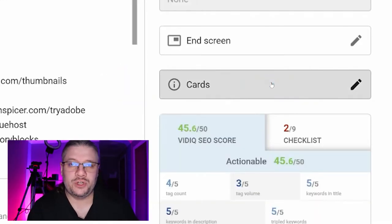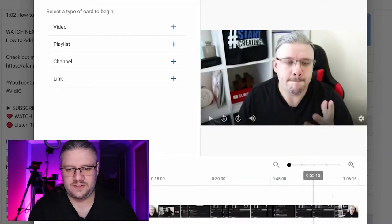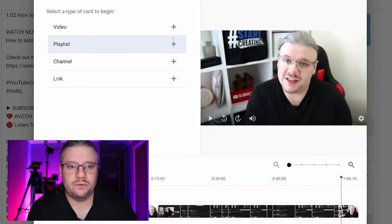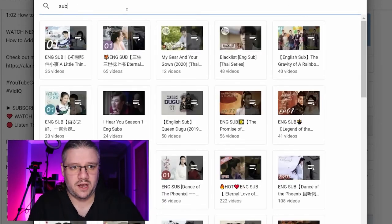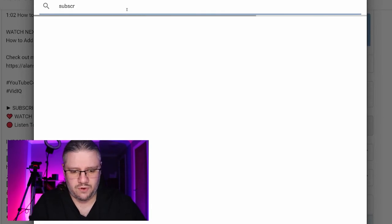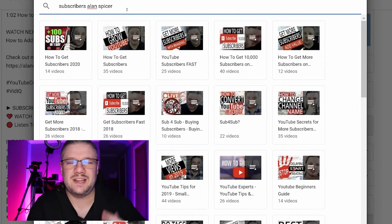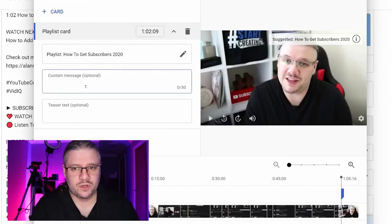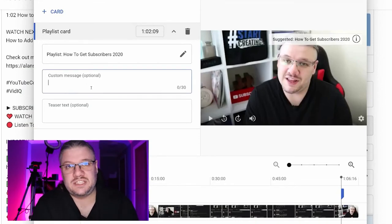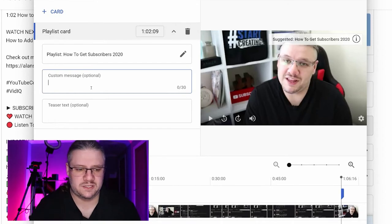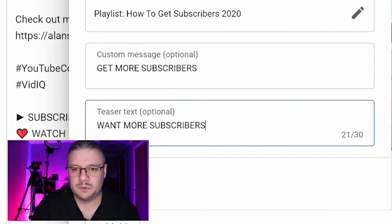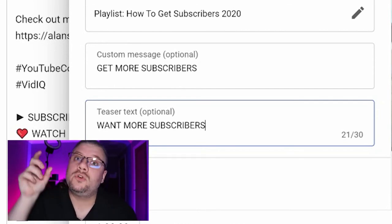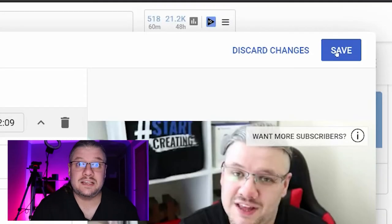Remember to add i-cards if you can, pointing to something relevant. At the end of this video I talk about videos that might get you more views, so I'm going to add an i-card pointing to my subscriber playlist. I search for 'subscribers' and 'Alan' because I can't seem to search playlists based solely on my channel. Change the teaser text to something that is a hook — not just the name of the playlist. The top field is the custom message that displays when they click the i-card; the bottom is the hook that pops up in the top right corner. Then I click Save.